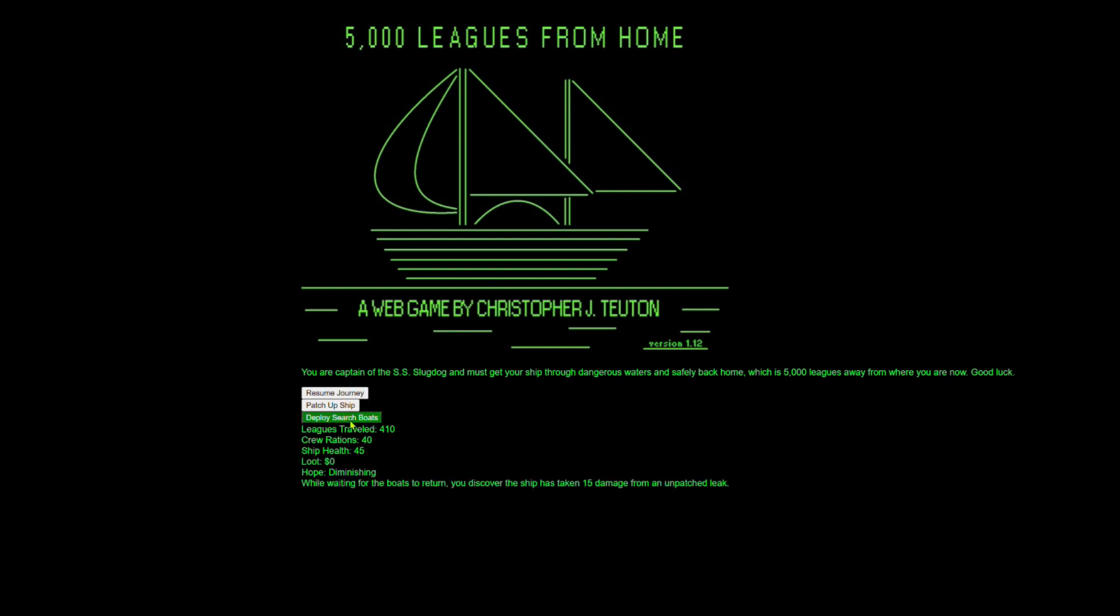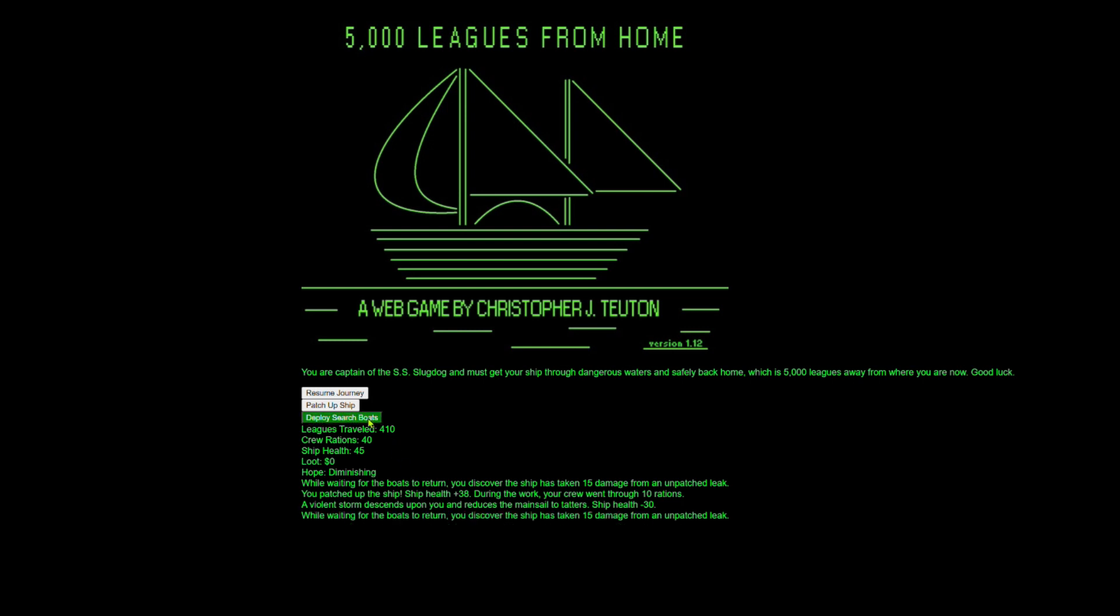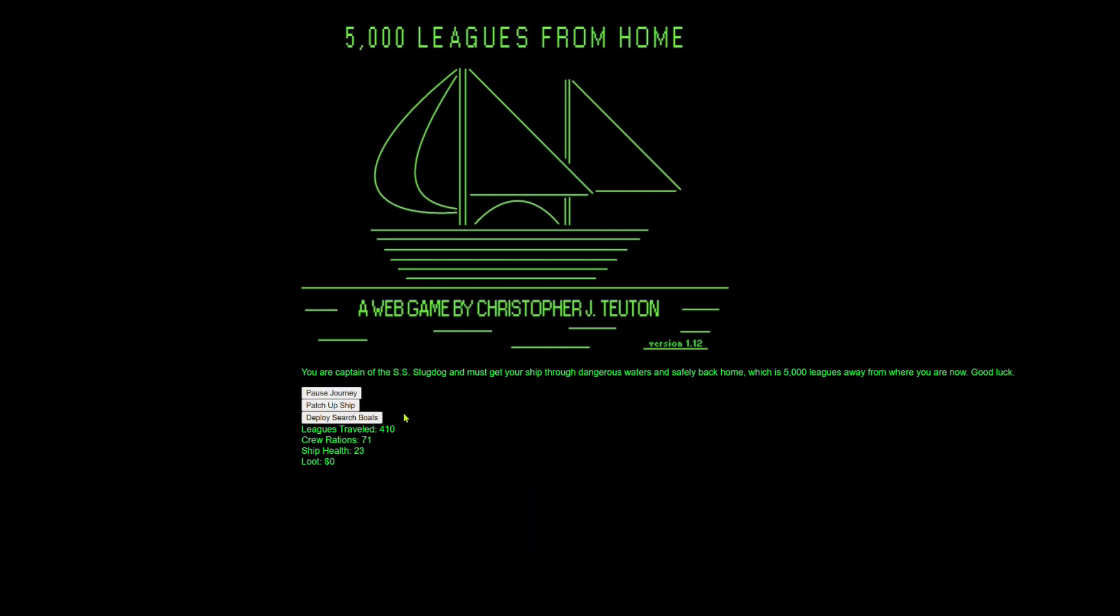So we're going to deploy some search boats. And then we got to start making some decisions so we can use our food. Like we can patch up our ship and let's do that now. And so it went up by 38, but that means our crew went through 10 rations because once they do the work, they all know when a storm's coming. All right. We got to find some food, enough rations to make it through tomorrow. Let's try to get out of the storm.